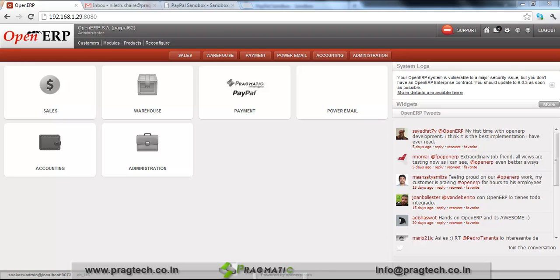Hi, this is Nilesh. This is a video about OpenERP and PayPal integration using the NVP method. Fragmatics has created an integration of PayPal and OpenERP, and we'll see how this process moves ahead.